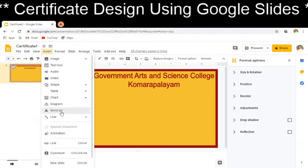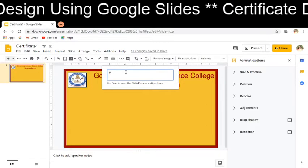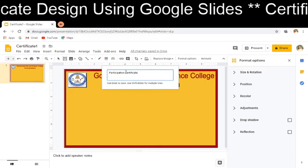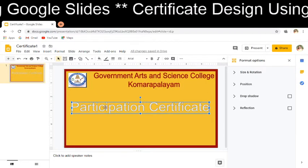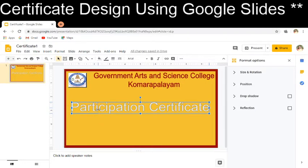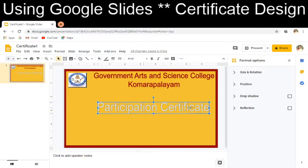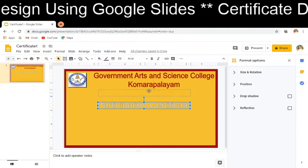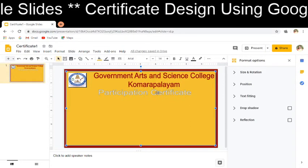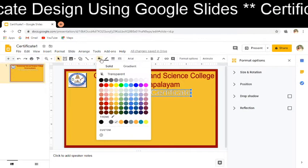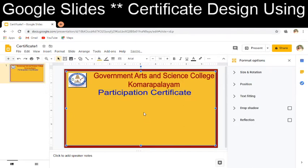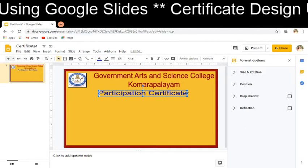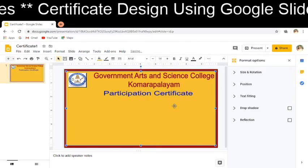Next, I can add the certificate title. If I want to give it as 'Participation Certificate' or 'Certificate of Participation,' I can add that here. I am minimizing the text so it fits well — it was appearing larger than the college name. I place it appropriately. I can also change the color, for example giving it a blue color. The font size can also be reduced to suit the certificate. So this is the participation certificate heading.